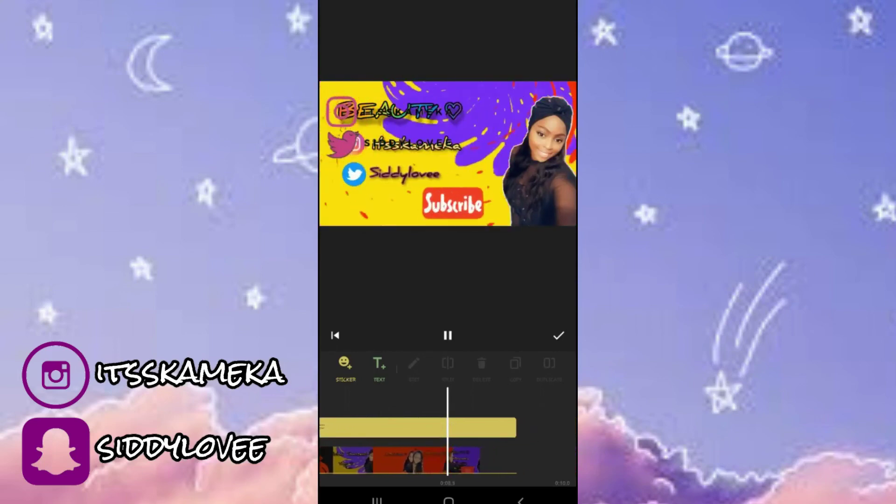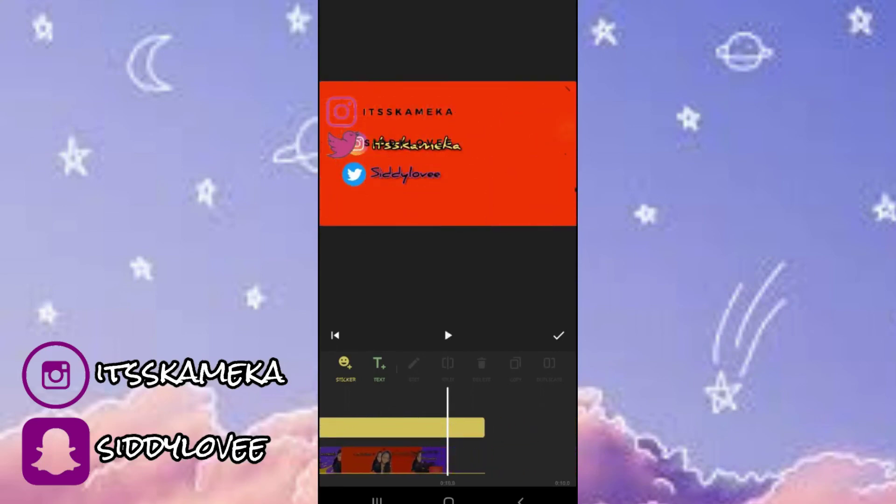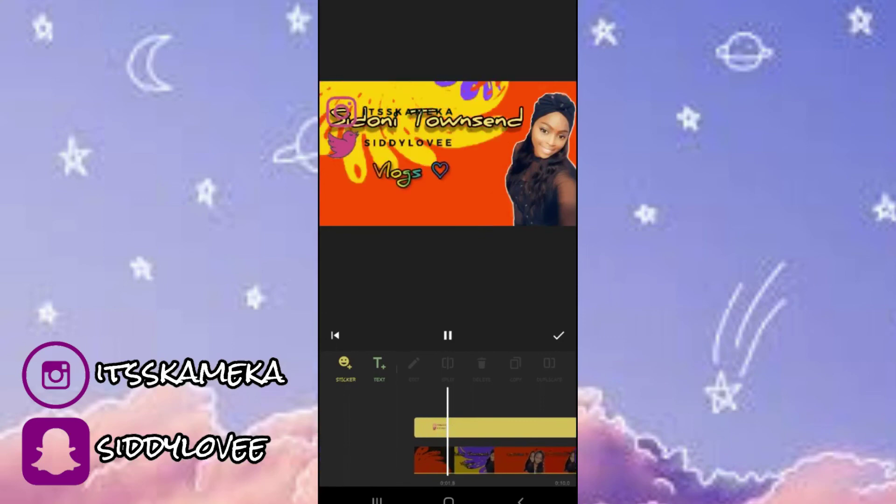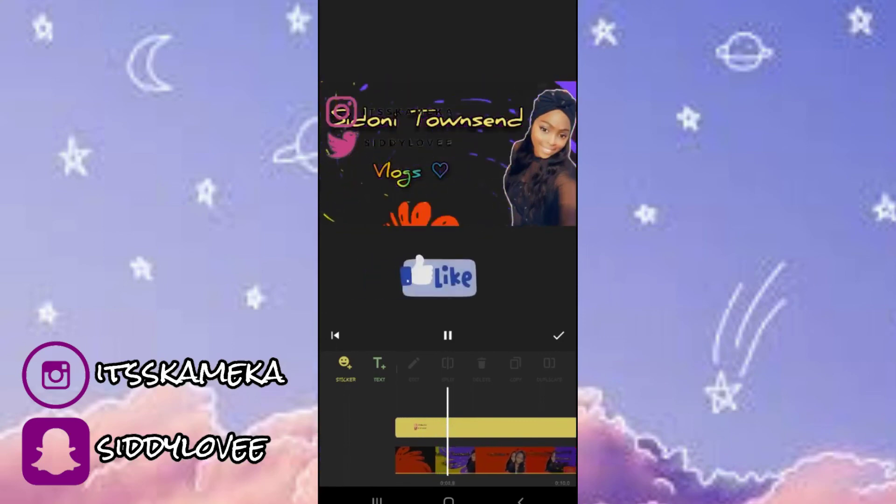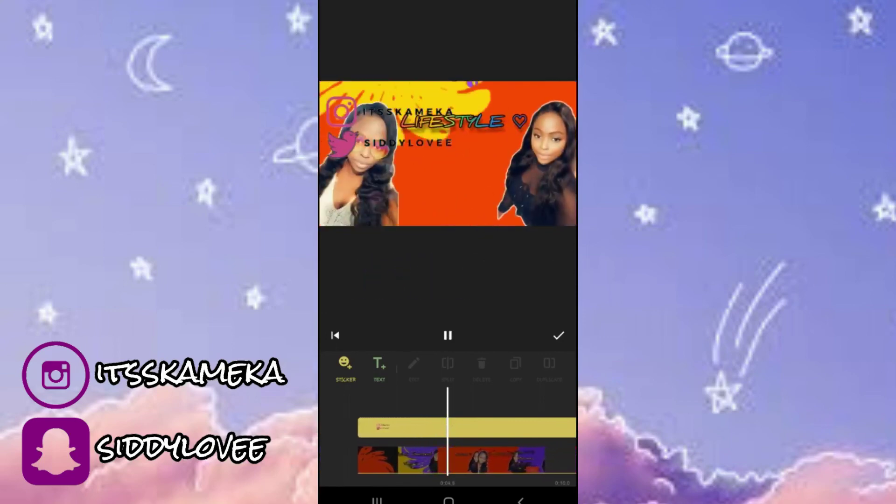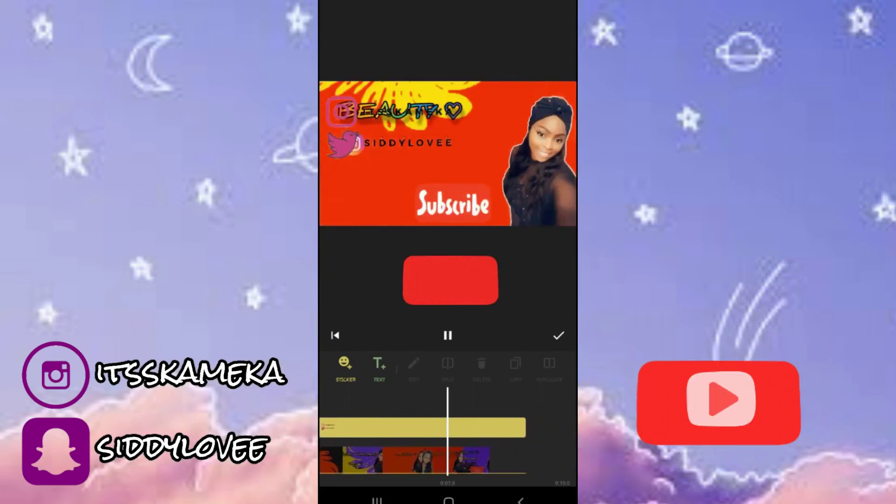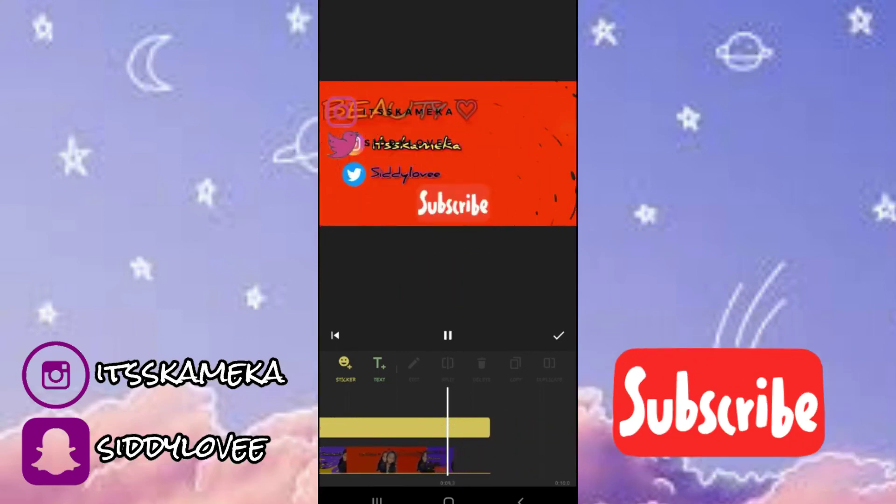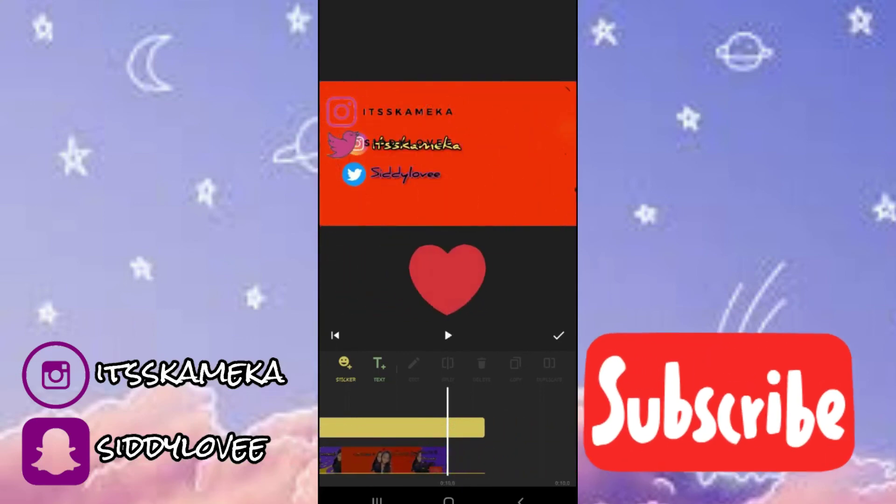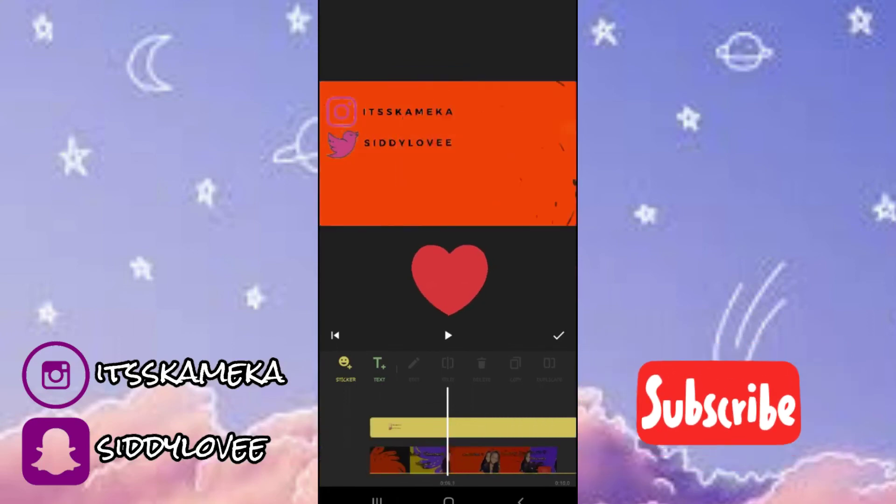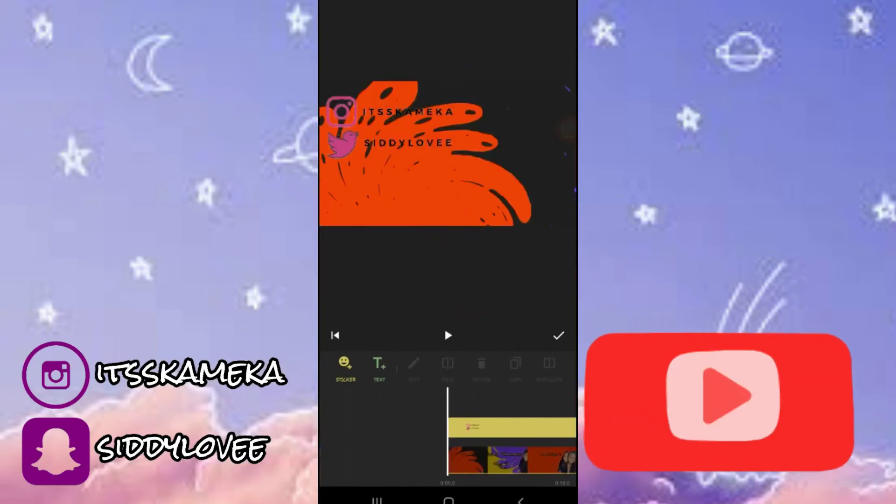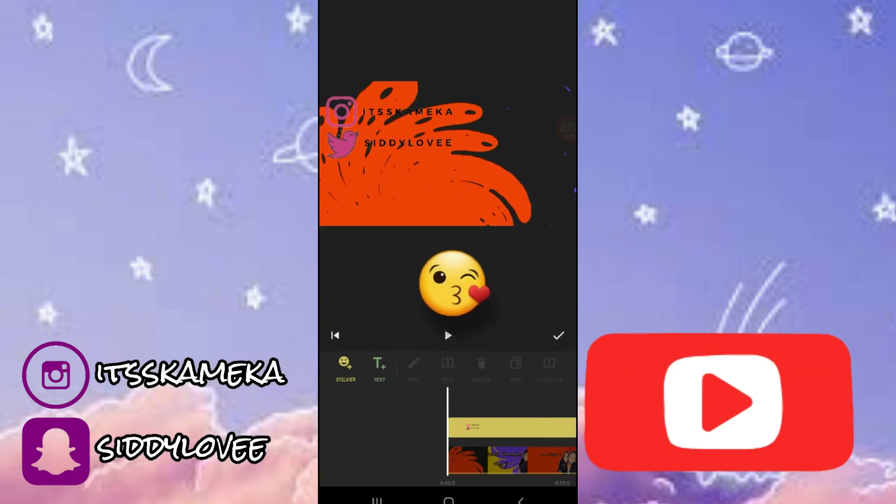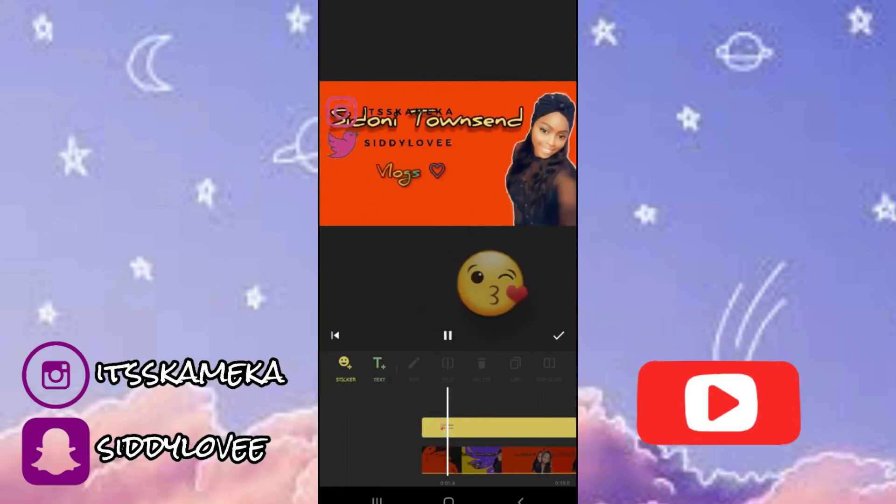So that's pretty much it for this video guys. I hope you enjoyed and I also hope you found this video helpful. If you did, please give it a big thumbs up and if you're new to my channel, please hit the subscribe button down below. Comment if you want more editing videos like this and I will be more than happy to help. Thank you guys so much for watching. See you in my next video. Bye.